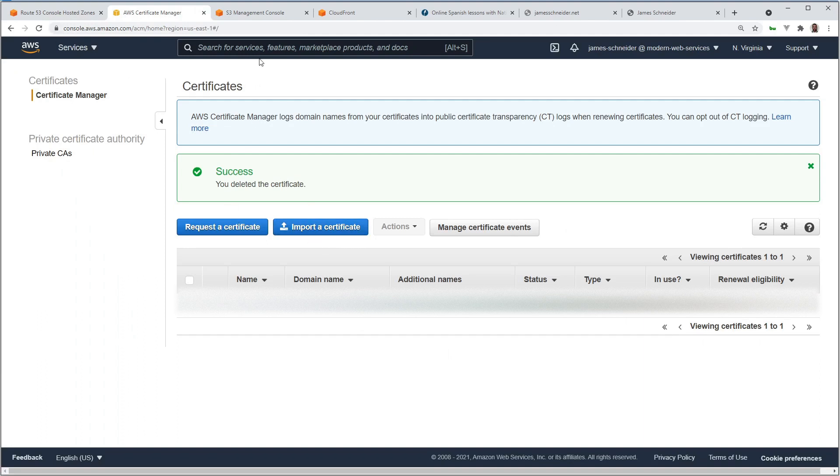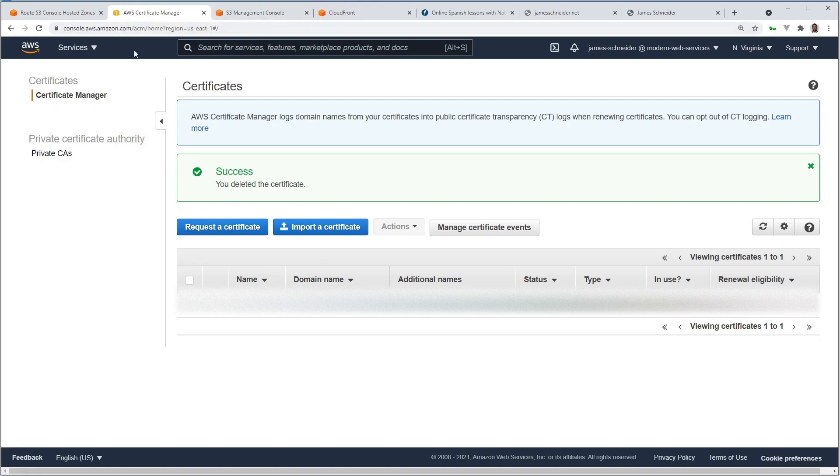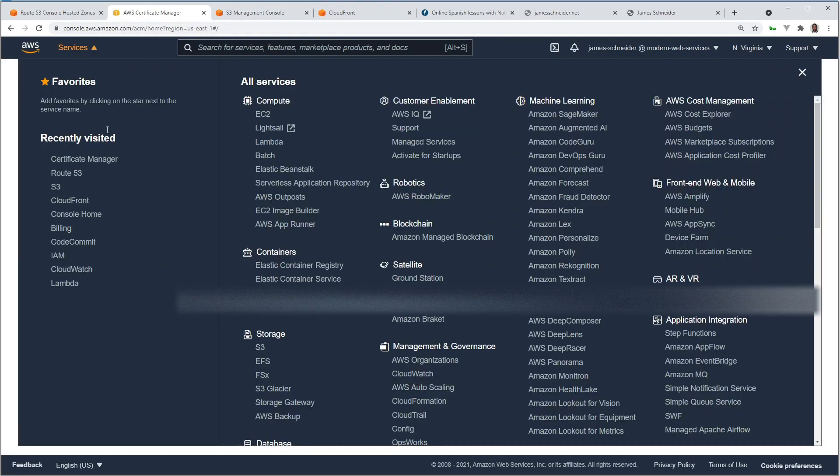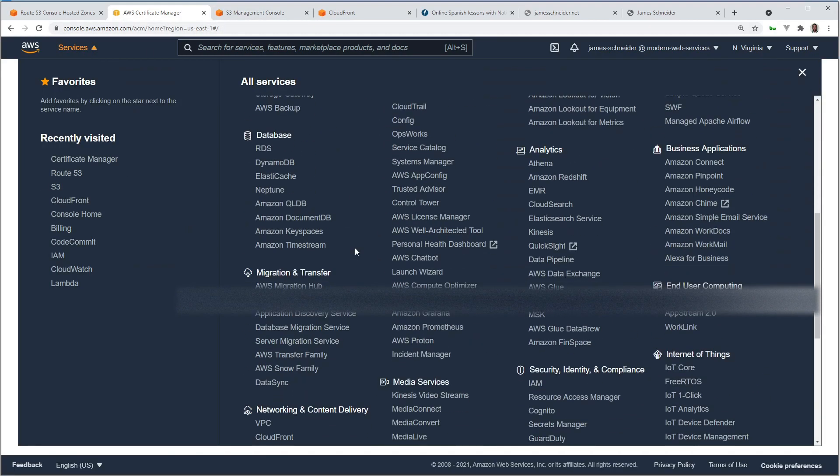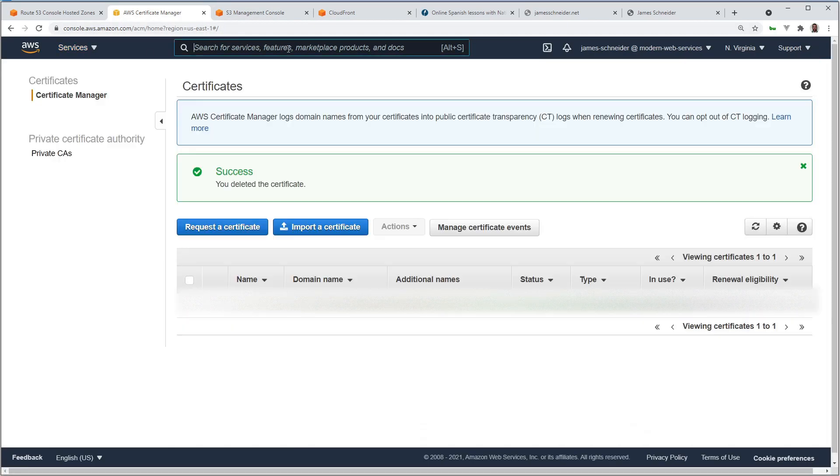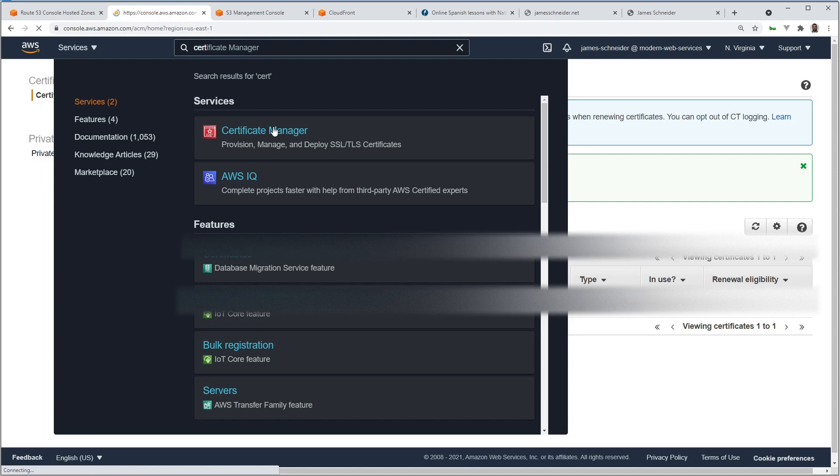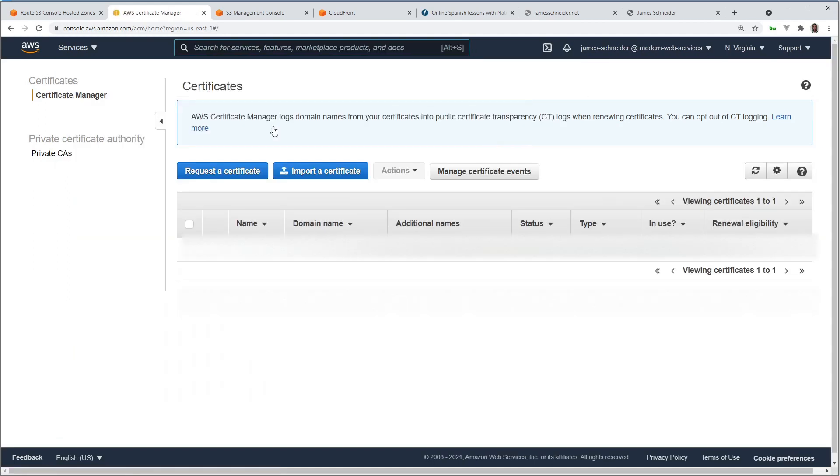If you're ever looking, I have all these services pulled up here: Certificate Manager, S3, CloudFront. Those are the ones we're going to be using, but if you're ever looking for a service, you can find all the services in here, but the easiest way, if you know what you're looking for, is to just type it in here in the search bar and click on the one that you're going to be working on.